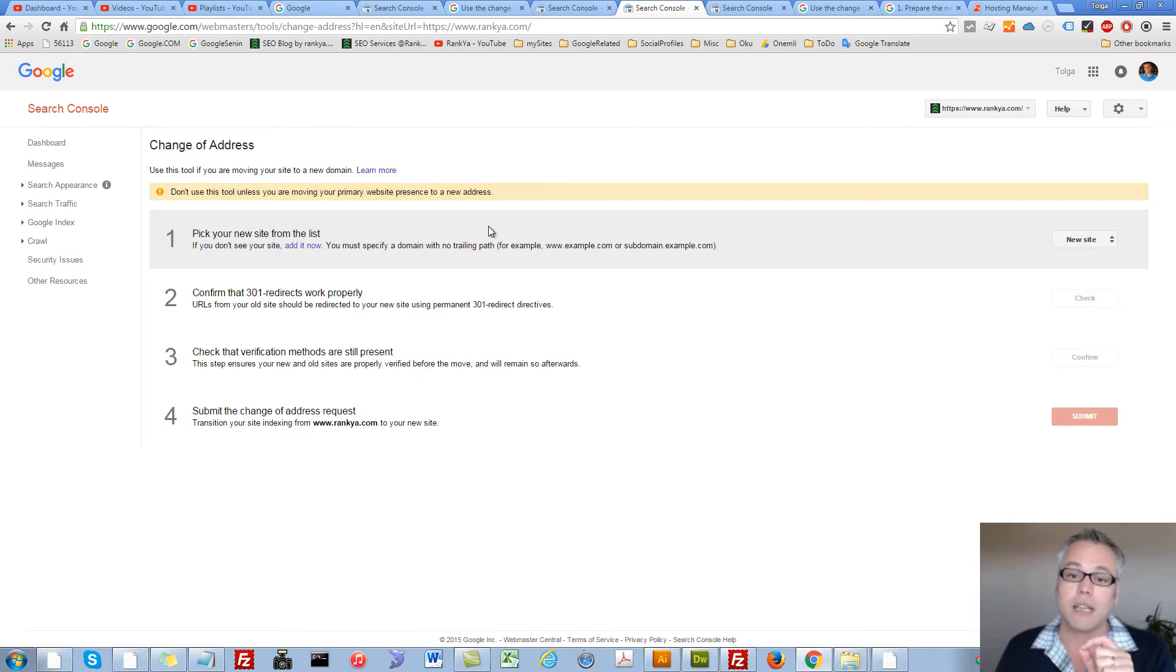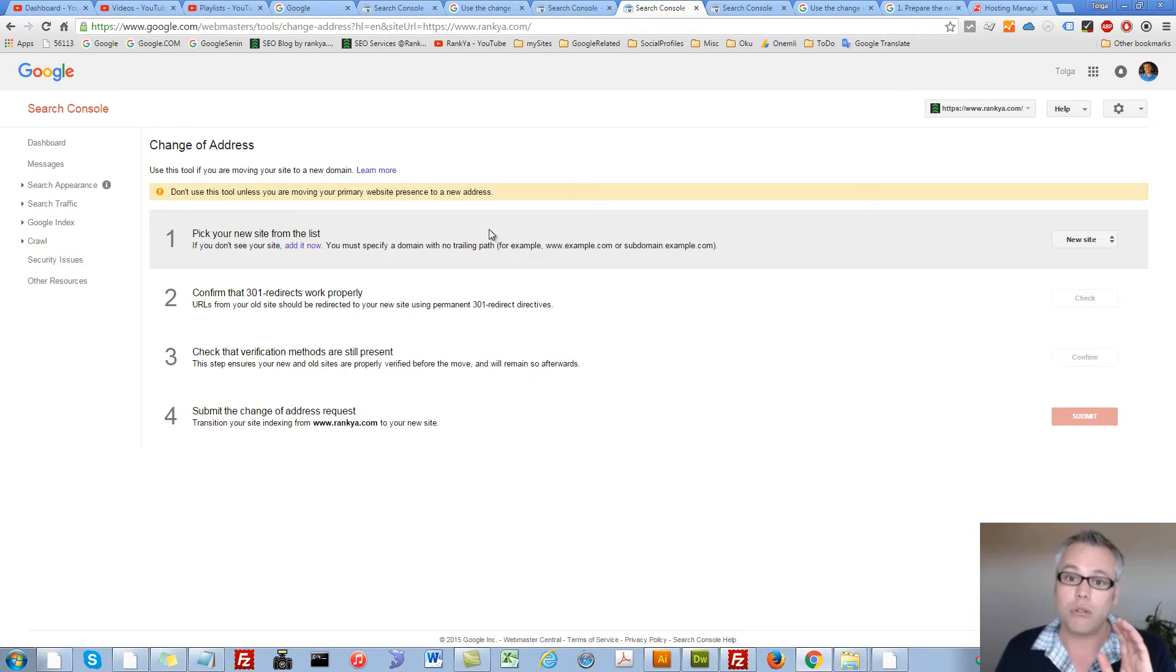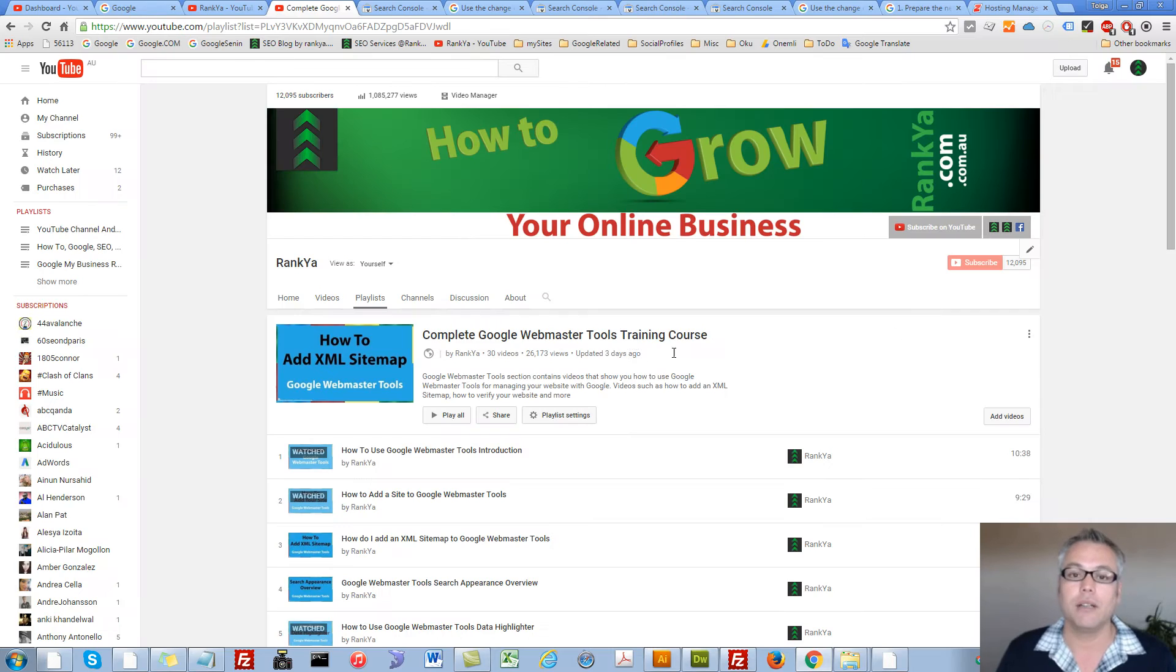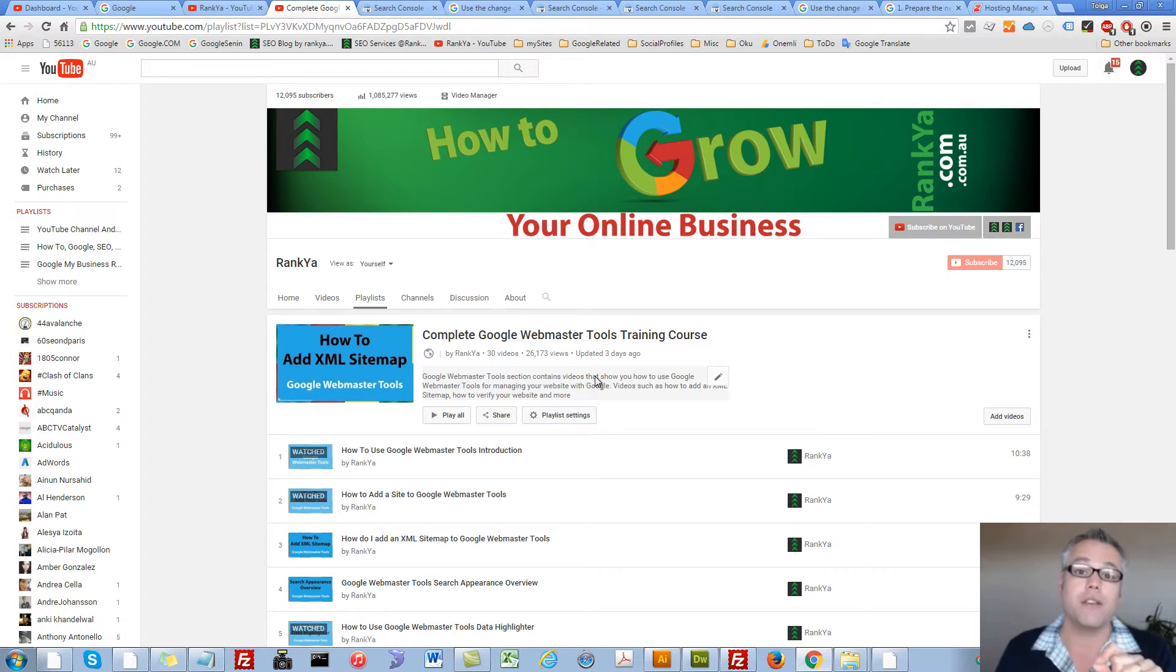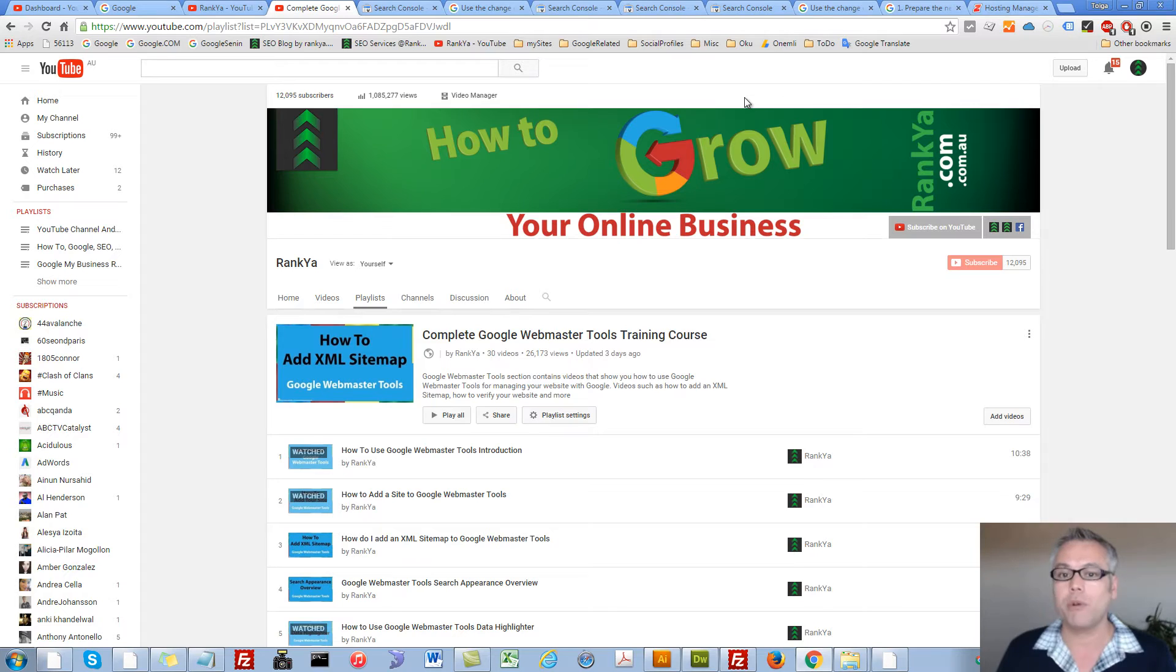Now, at this stage, if you don't know what in the world I've just said to you, then I have video tutorials that shows you how to add and verify your site in Google Webmaster Tools. So, let's move forward because I'm not going to cover that part.